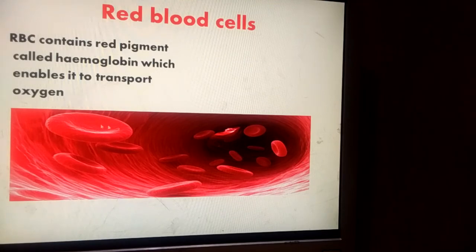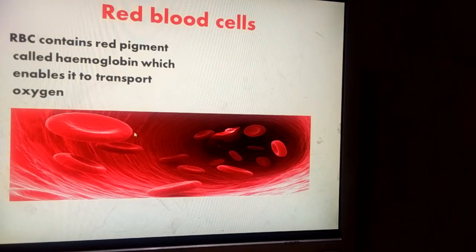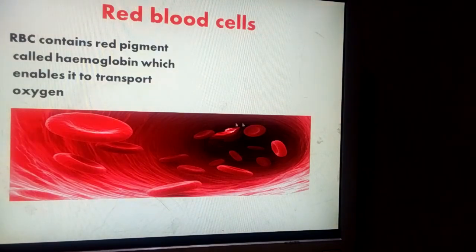You see the RBCs have a disc-like shape, an oval shape. In this picture, so many RBCs are flowing in a bloodstream or blood vessel.